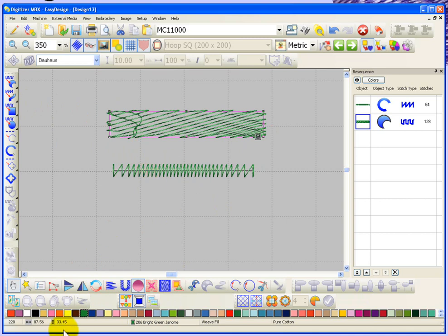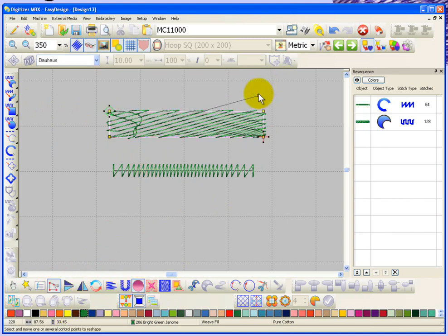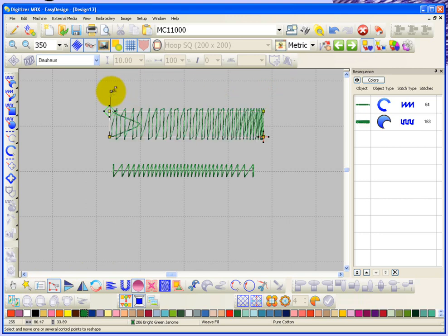One of the things that I find, you know, changing the stitch direction perhaps to something more like 90 degrees might make it a little bit more apparent what you're trying to accomplish with it.